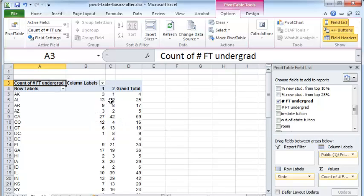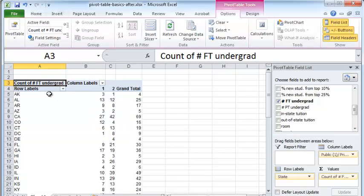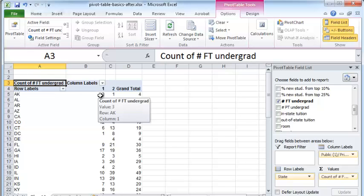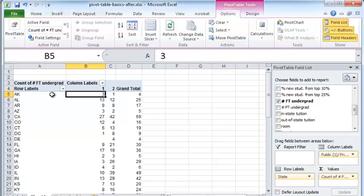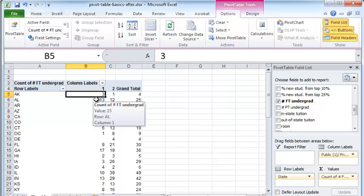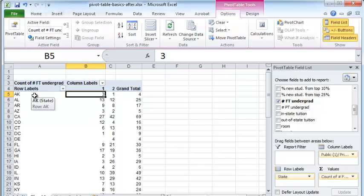Now, by default, it is showing the count data. So for example, just showing me how many records, how many colleges are there in Alaska, in the state of Alaska that are public colleges.